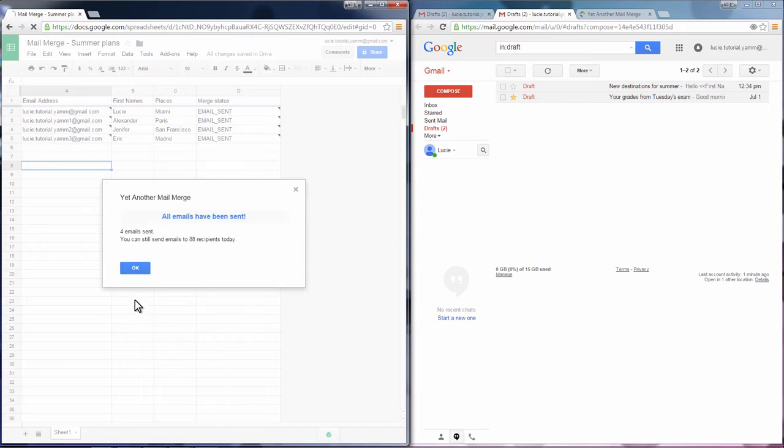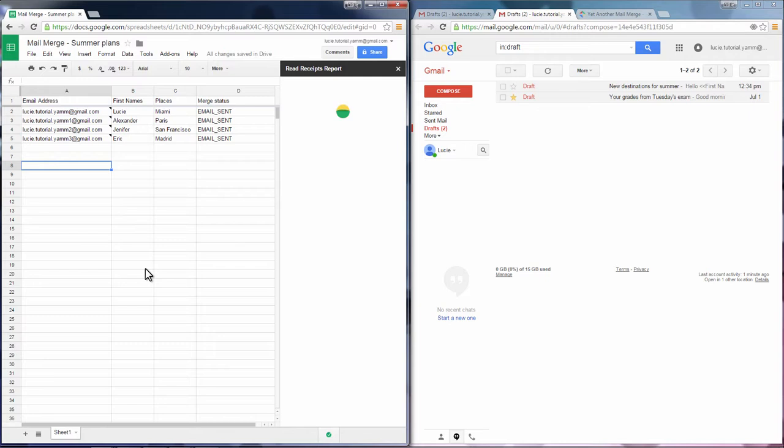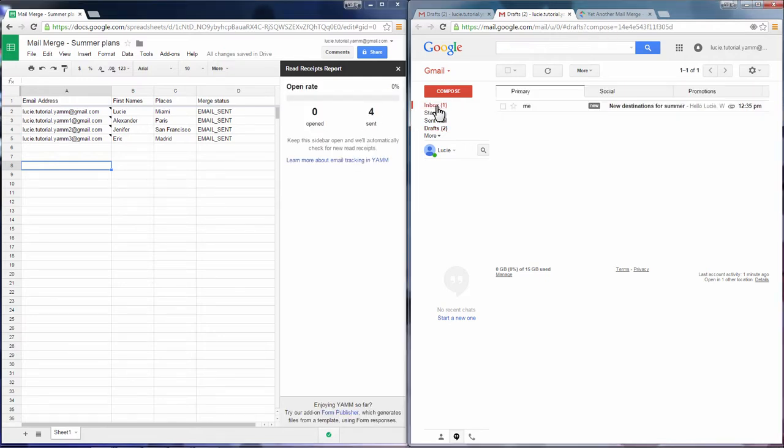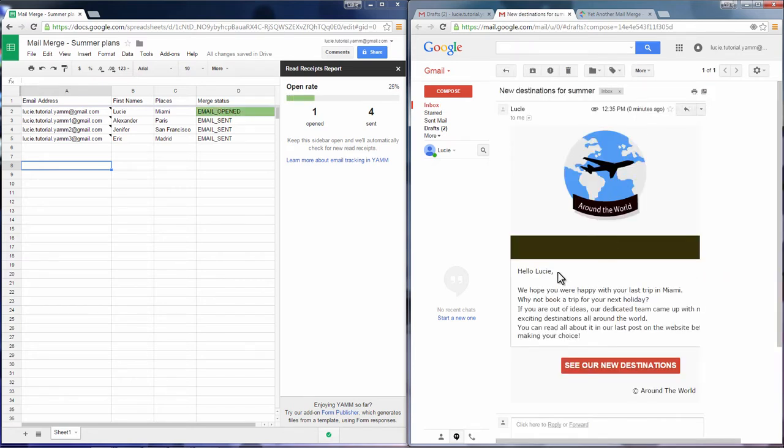A popup and a merge status column indicates that all emails have been sent. If we check the email, we'll see that there's no information missing in it.